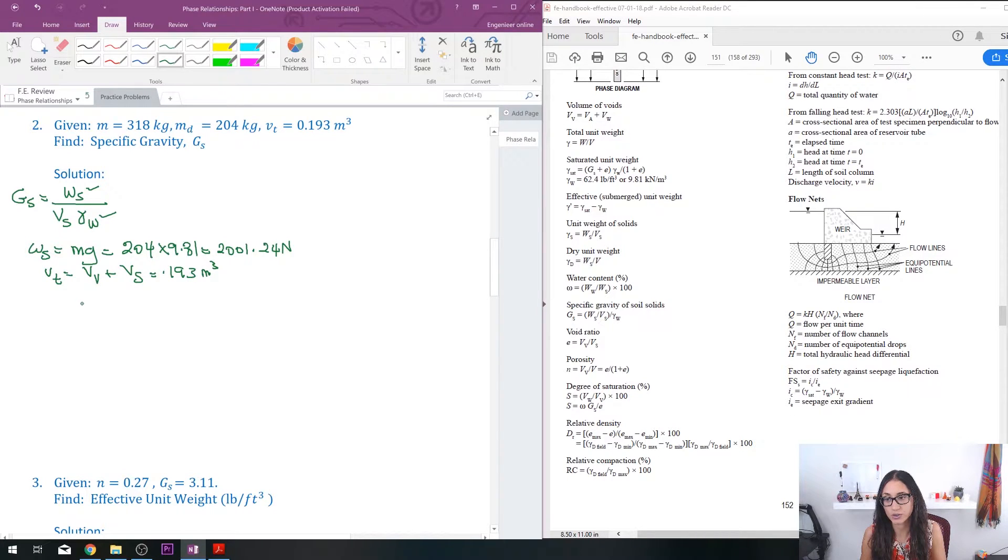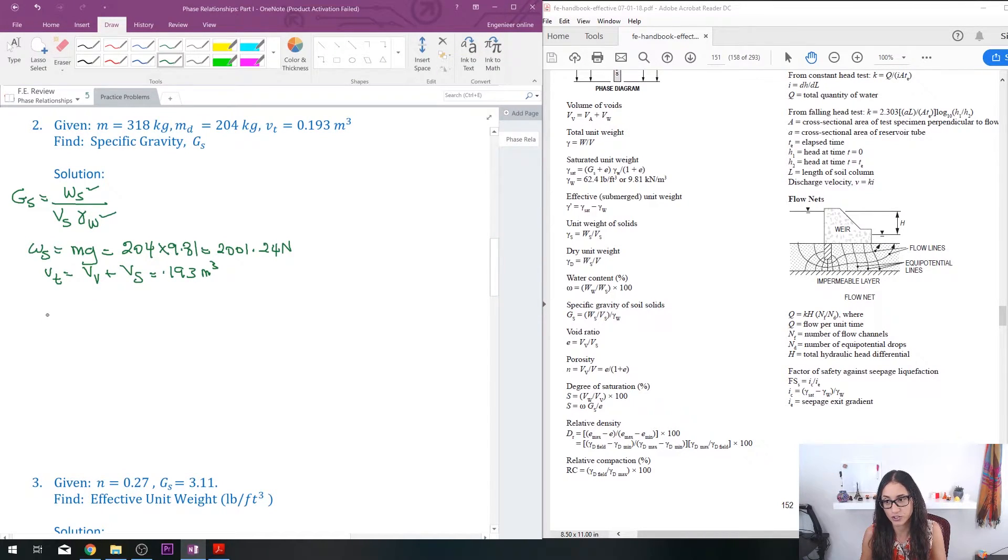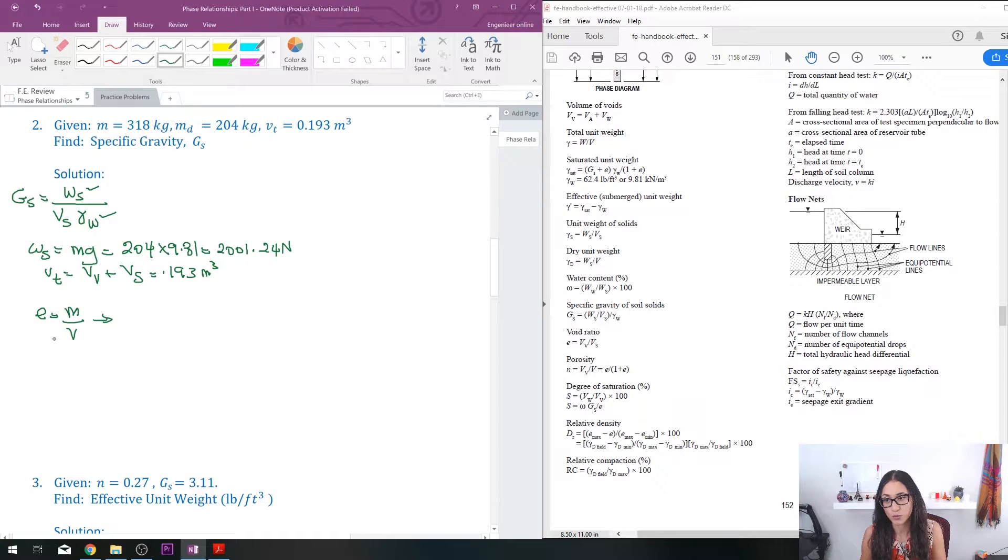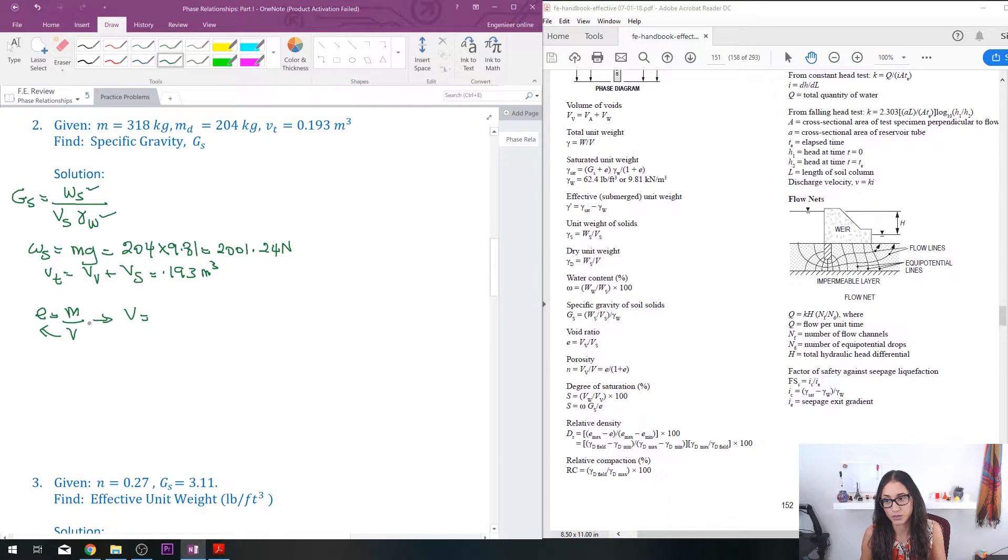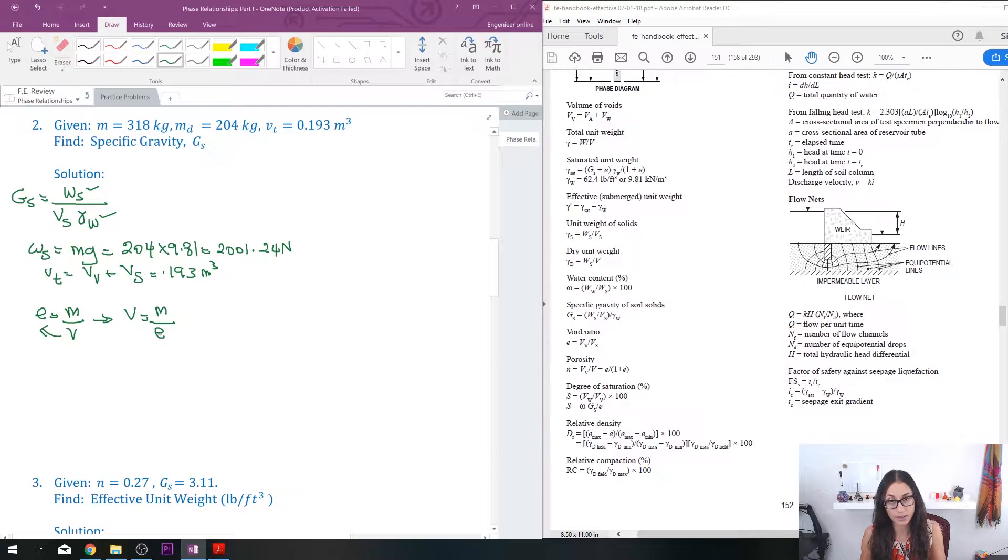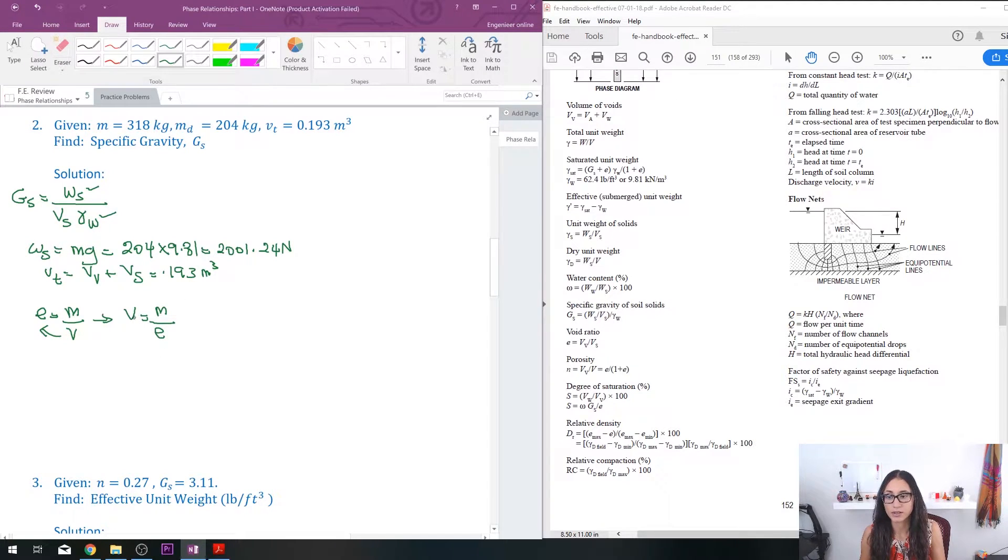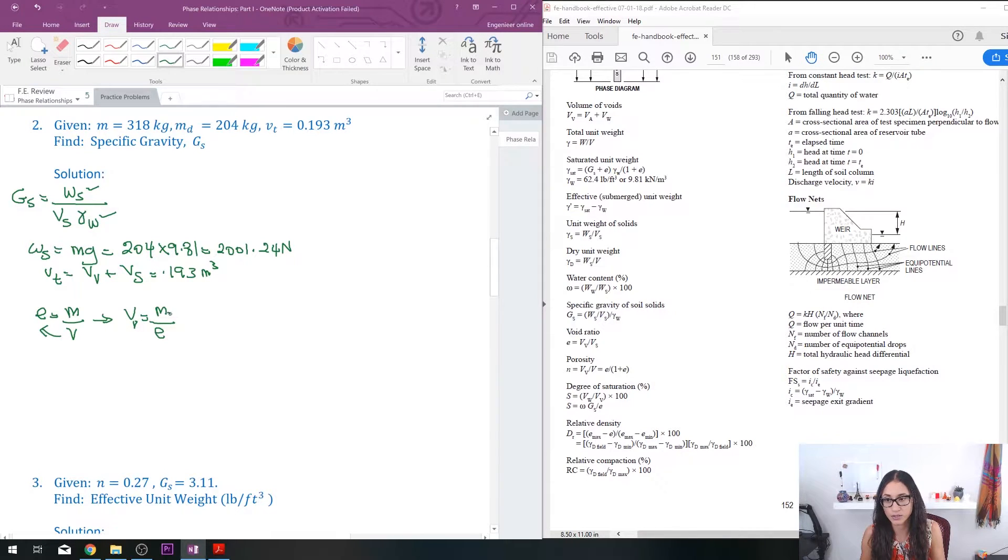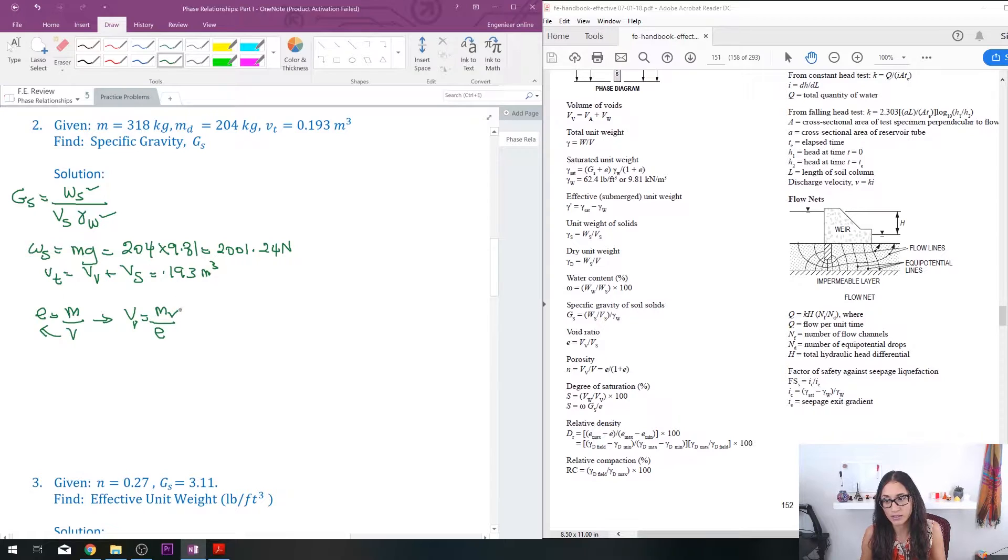Once we write that equation, now what we need to do is find the volume of the void so that we can calculate the volume of the solid. So if you guys remember this equation—if we take the density equation which equals the mass over volume, then we can rearrange it so we have volume is equal to mass over density.